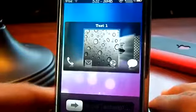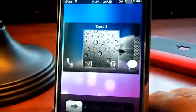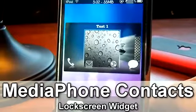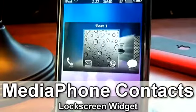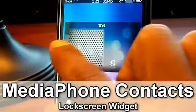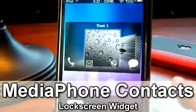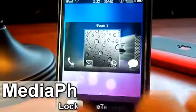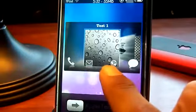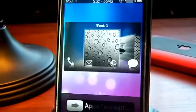Hello YouTube, this is Apple Tech, and today I got a really cool widget for you guys. This widget is called Media Phone Contact. What this widget does is it allows you to access all your contacts from your lock screen. Right here you have your phone, your email, your Safari, and your messaging.